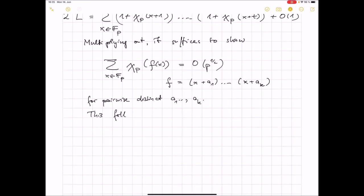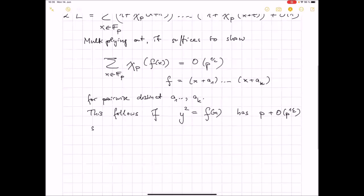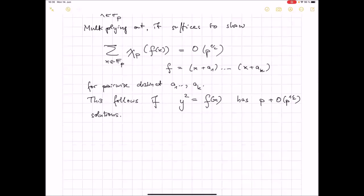This shows that point counting and character sums are something very similar. This follows if the equation y^2 = f(x) — because after all the Legendre symbol detects whether something is a square — as an equation in two variables x and y, has p + O(p^{1/2}) solutions. Because if there is a solution, if I find an x, then I find two values of y. So if there are p solutions, then I have roughly p/2 squares and p/2 non-squares that cancel, and I have the error term p^{1/2} that I want to get.